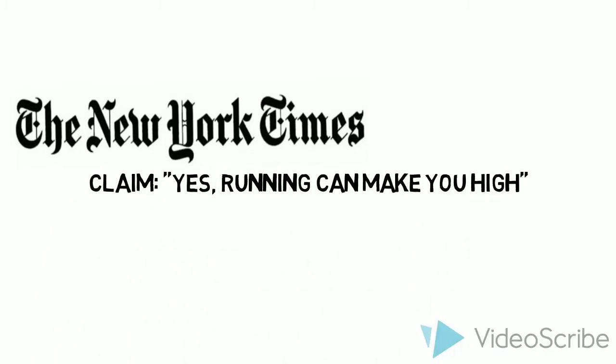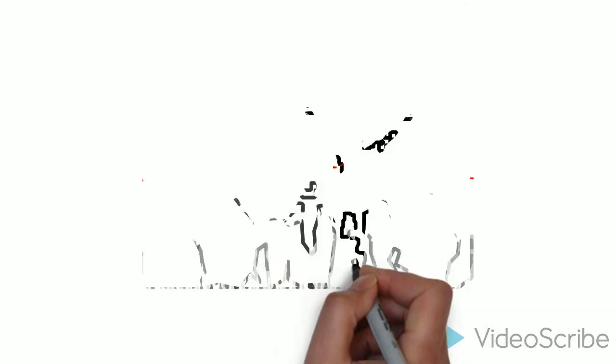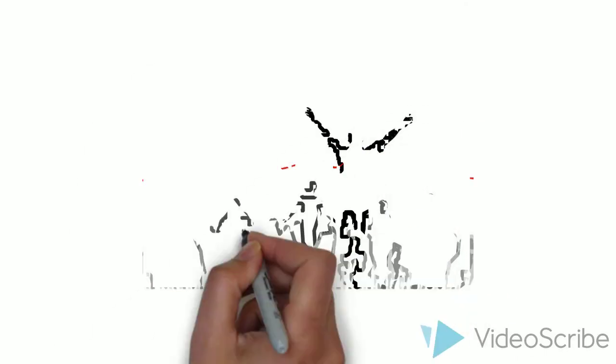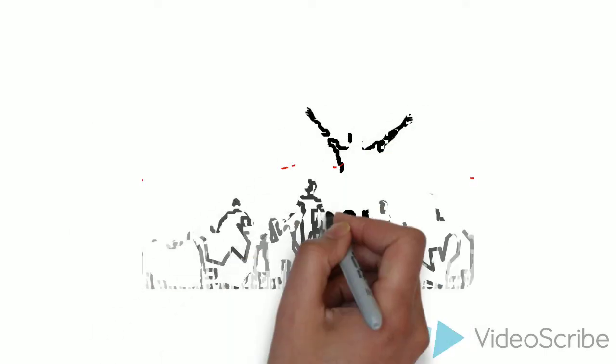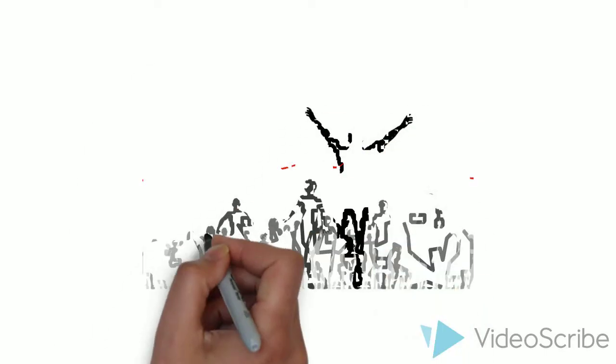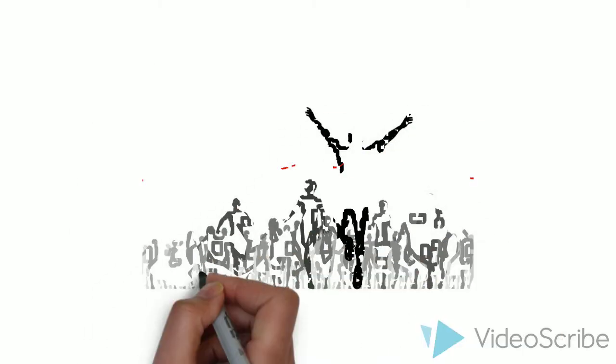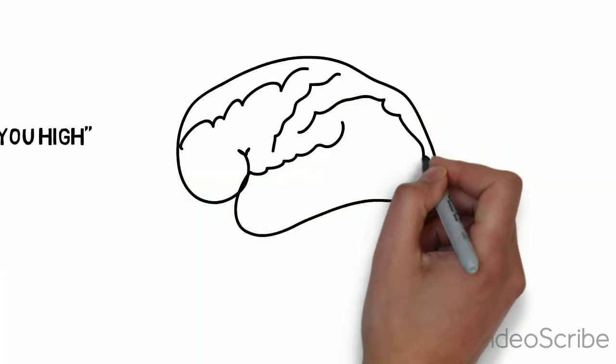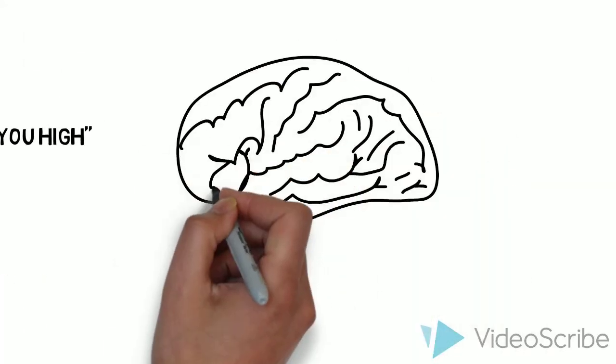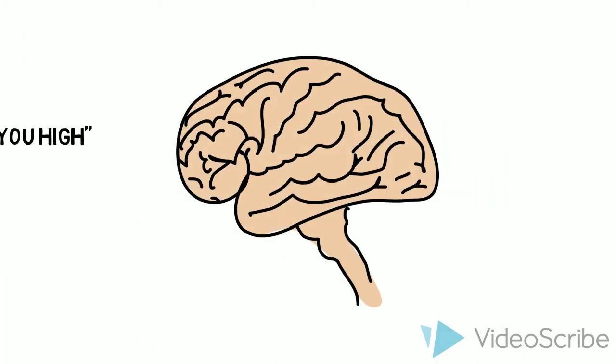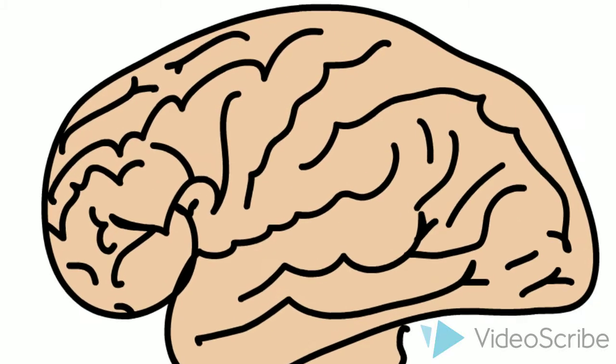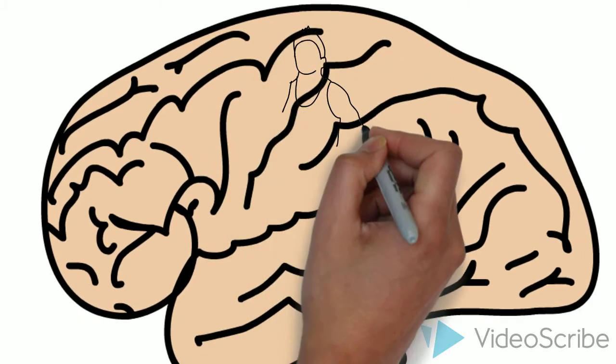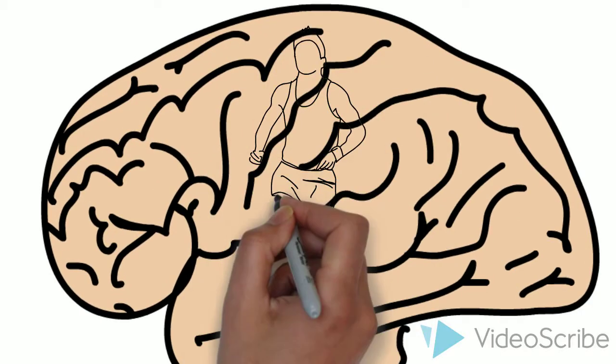This article claims that the runner's high phenomenon has led some to experience a euphoric effect upon completion of a workout as if the individual had just taken mood-altering drugs. The physiological premise behind the runner's high phenomenon is that there are real biochemical effects of exercise on the brain.